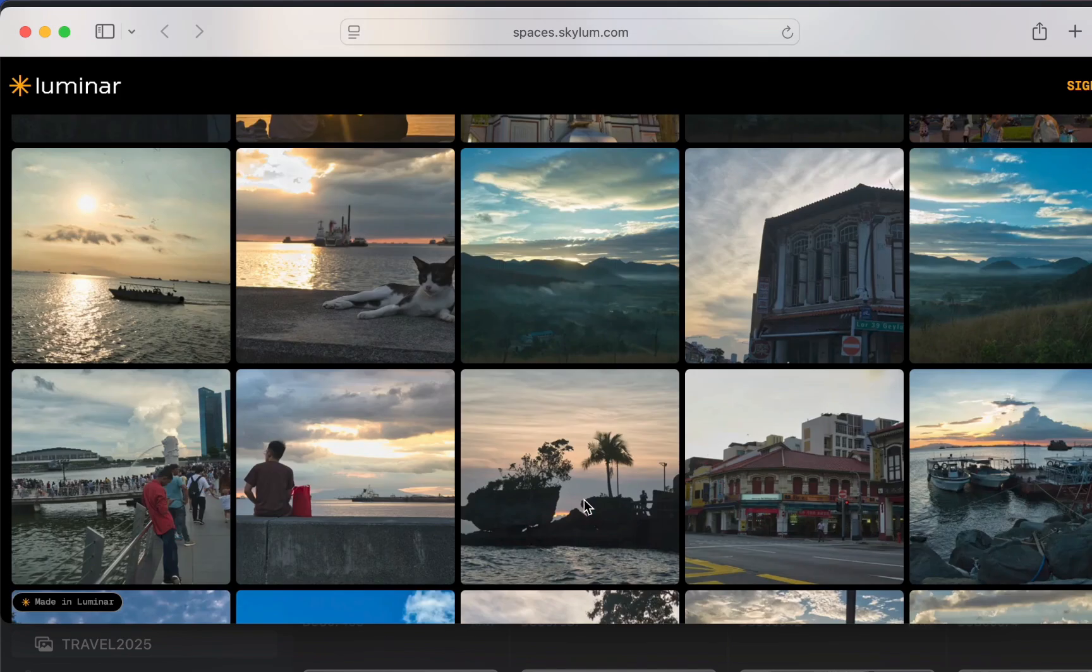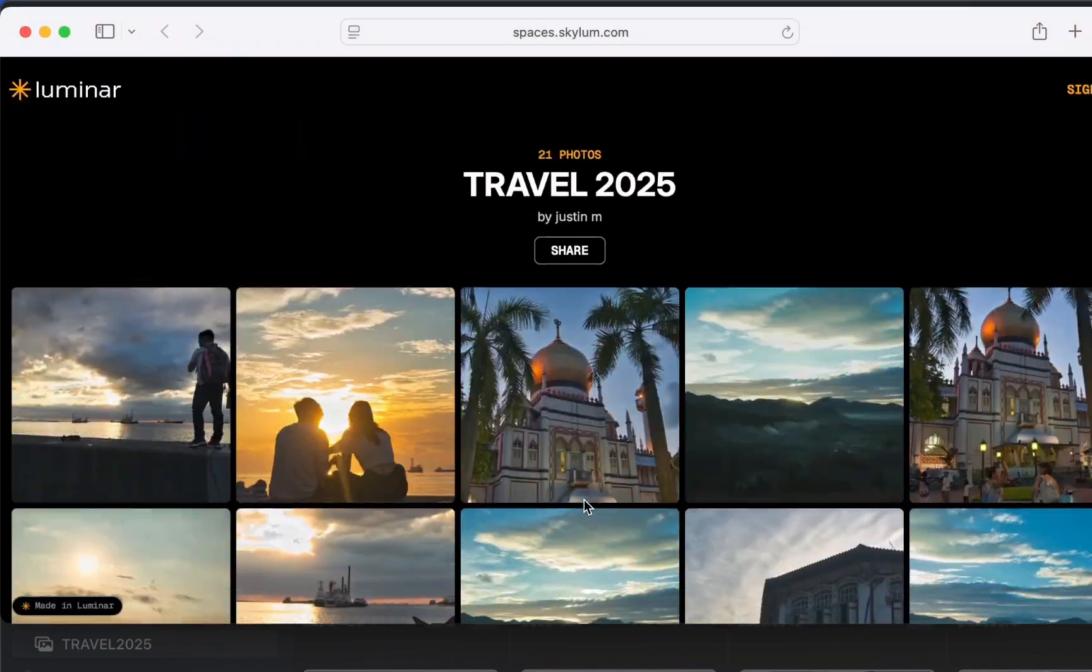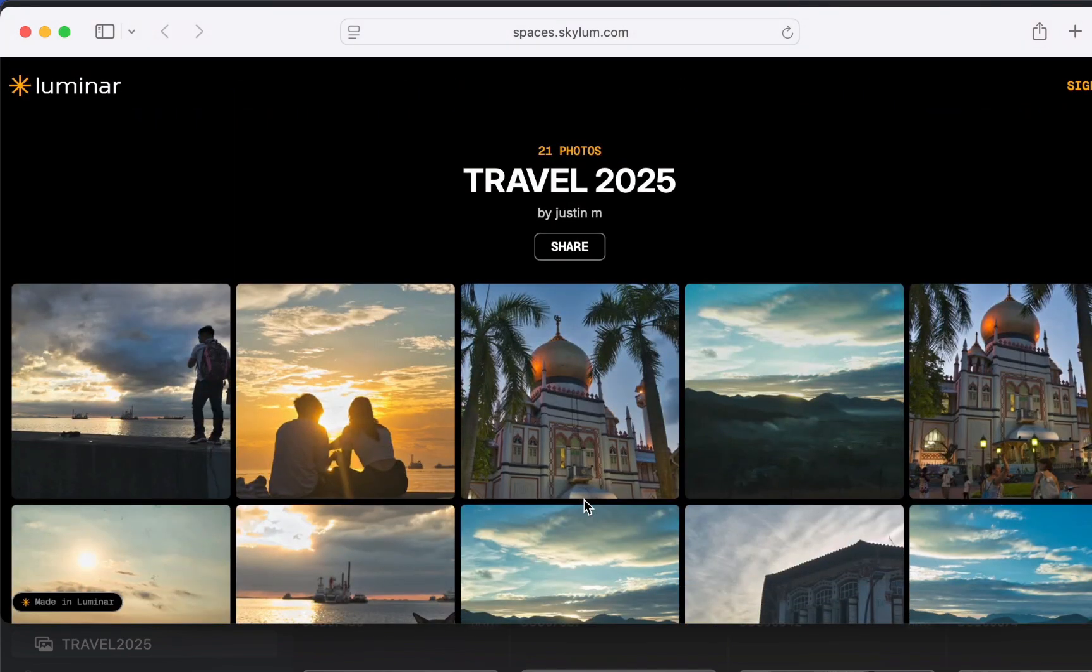As web galleries go, it looks pretty good. Although in this first version, there aren't any options yet to customize the gallery's appearance.